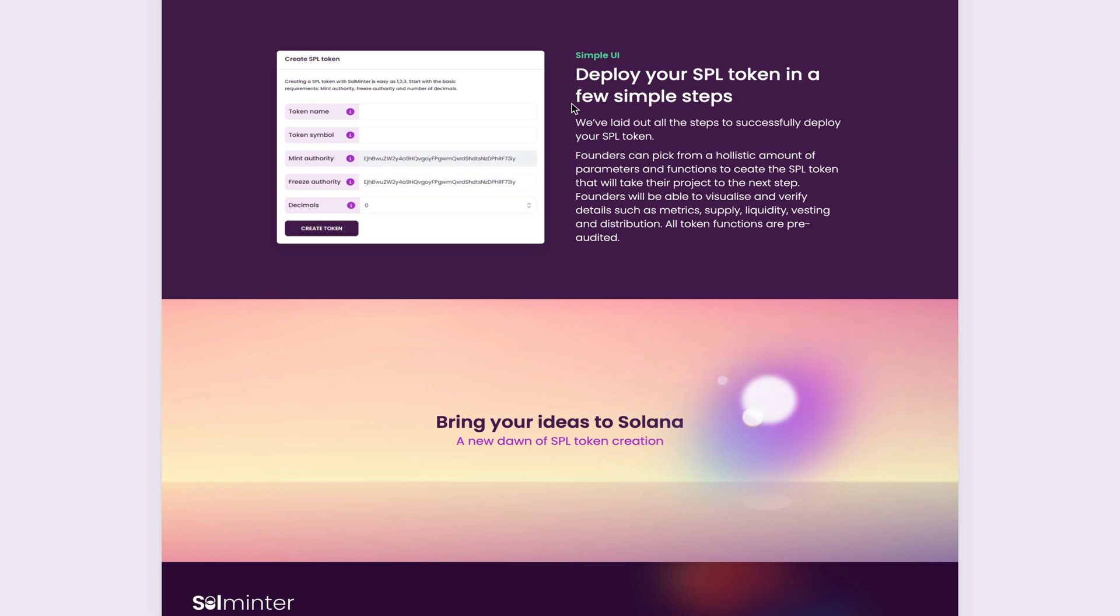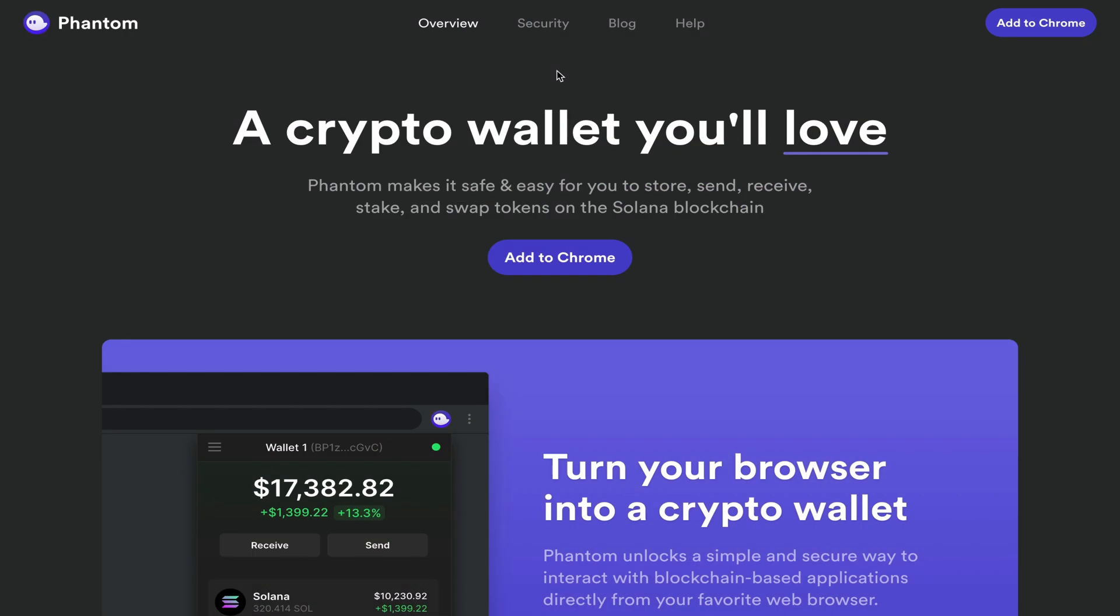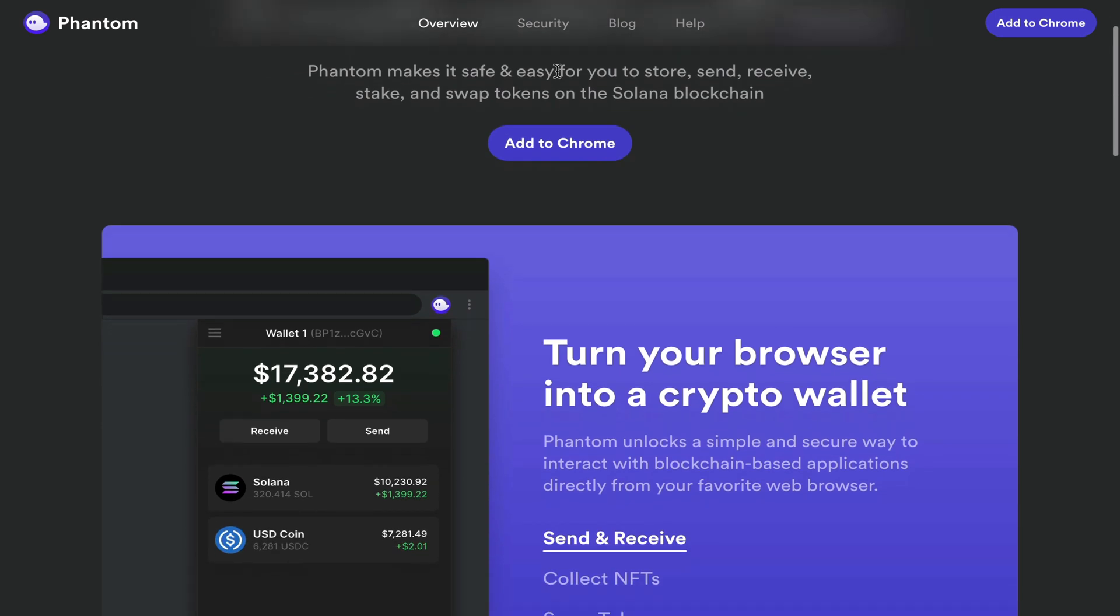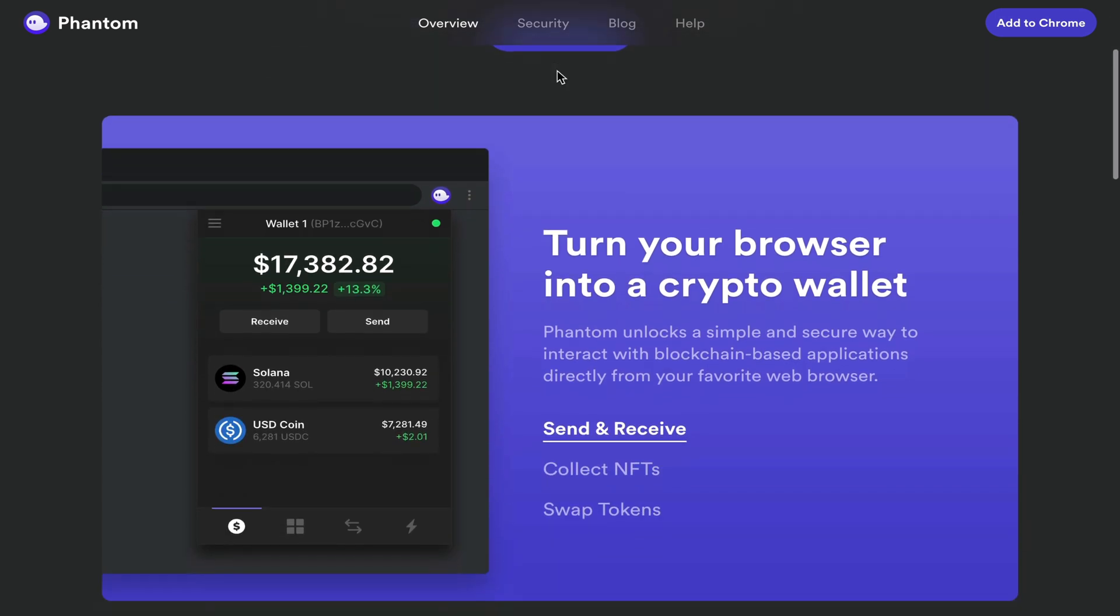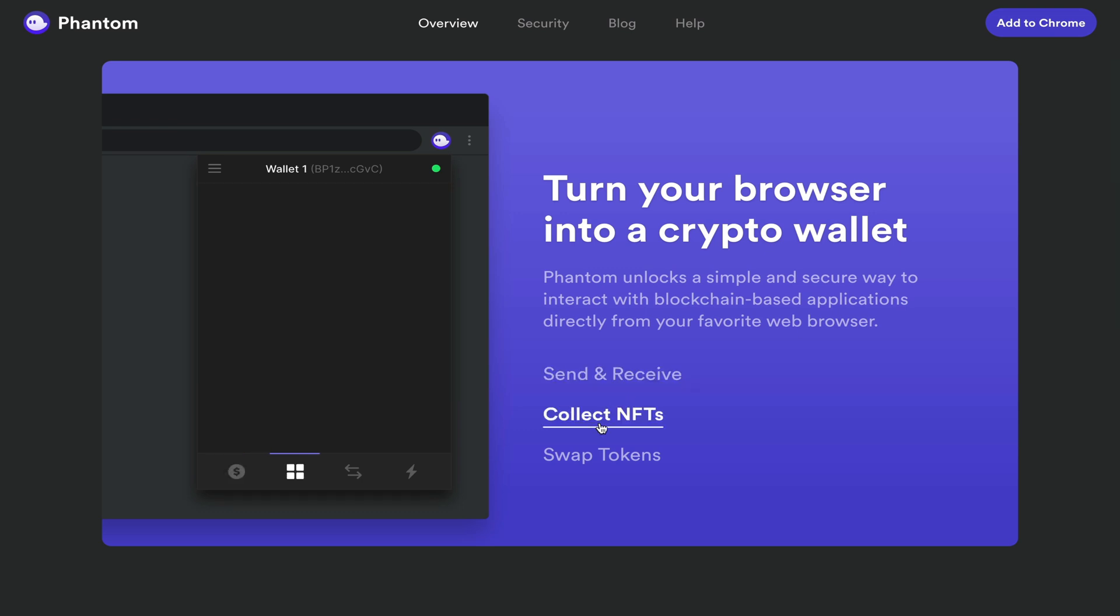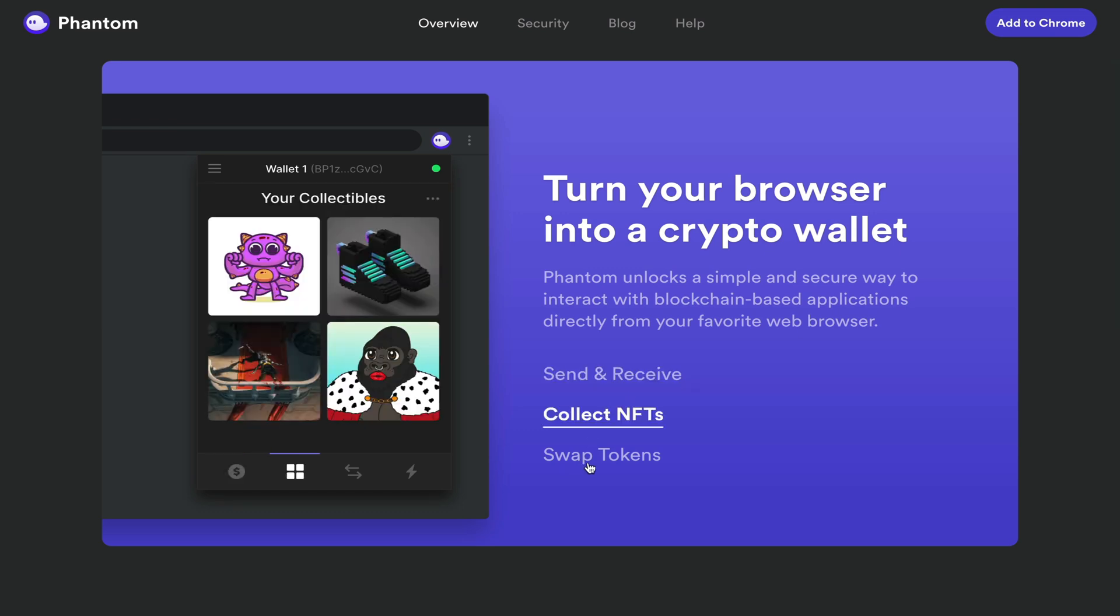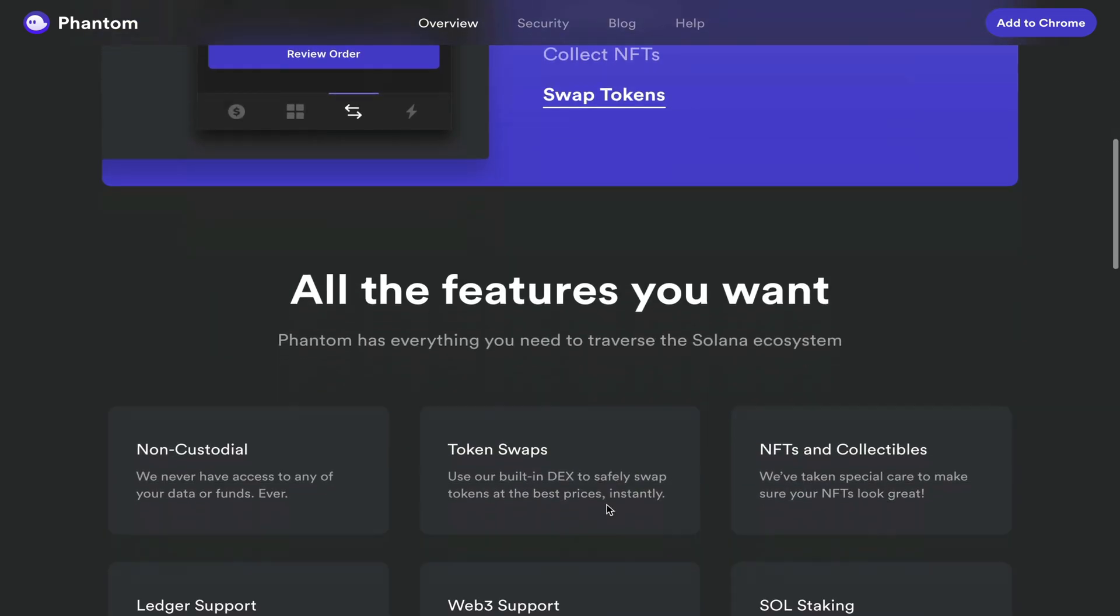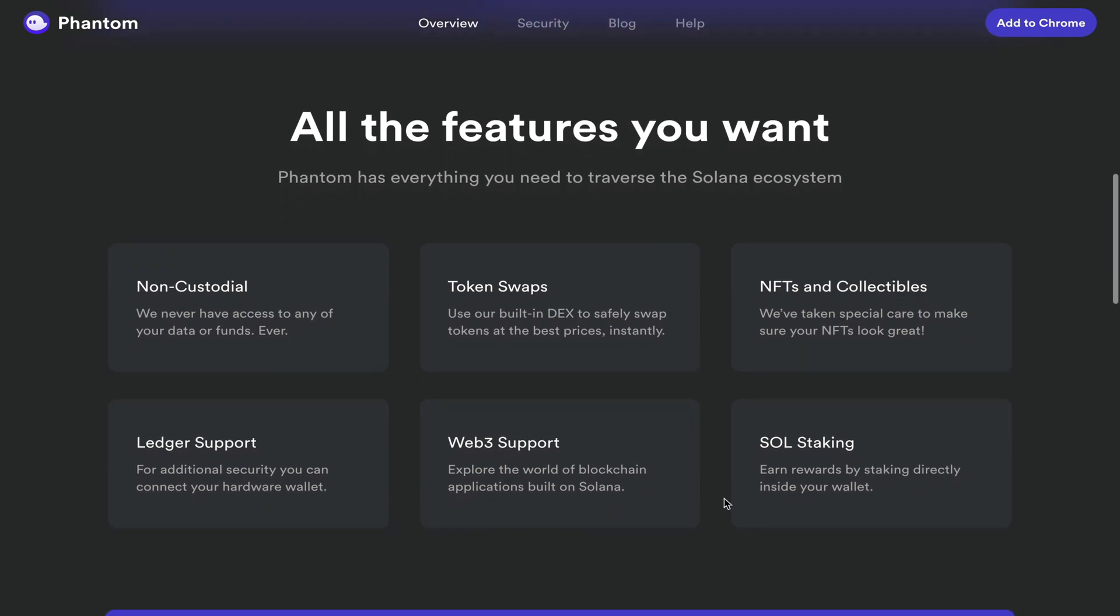But first things first, you need a Solana wallet. For this tutorial, I'll be using the Phantom wallet. This elegantly designed wallet is a Chrome extension similar to MetaMask that allows you to interact with the Solana blockchain, in which you can send and receive funds, collect NFTs, swap tokens, and even stake your Solana right within the wallet.